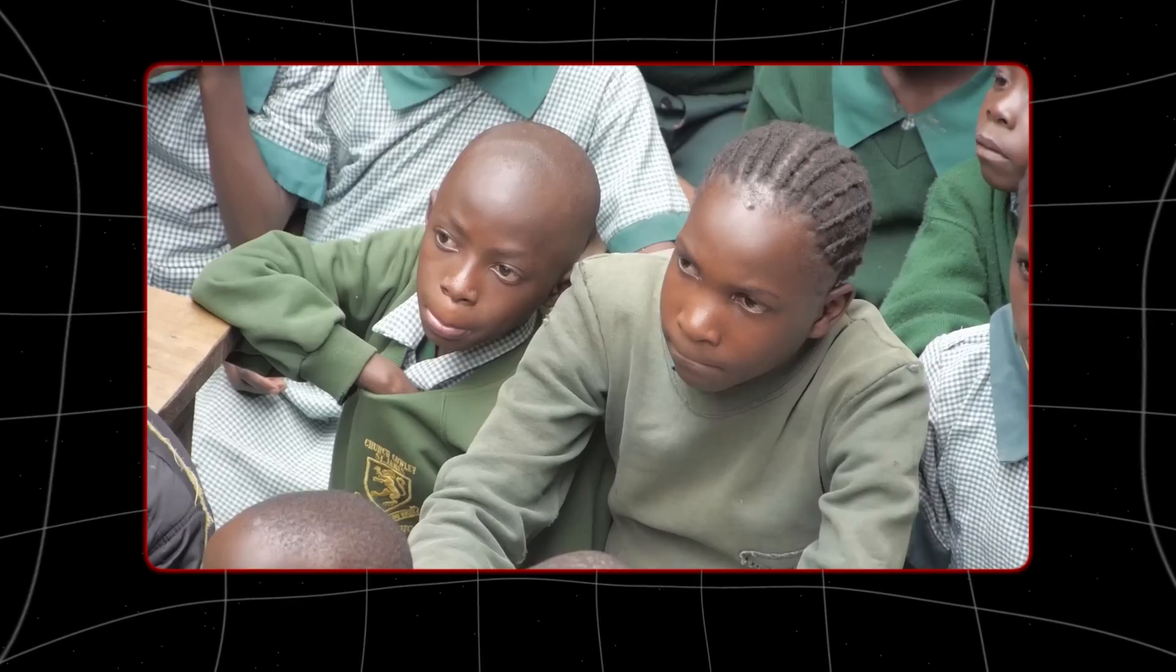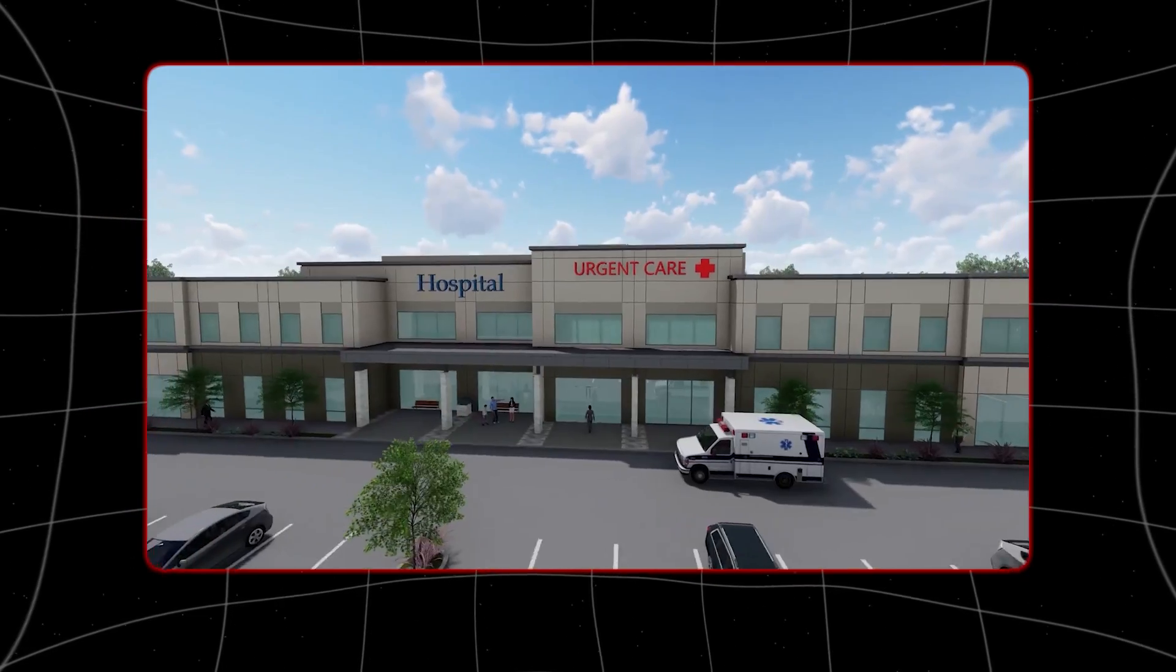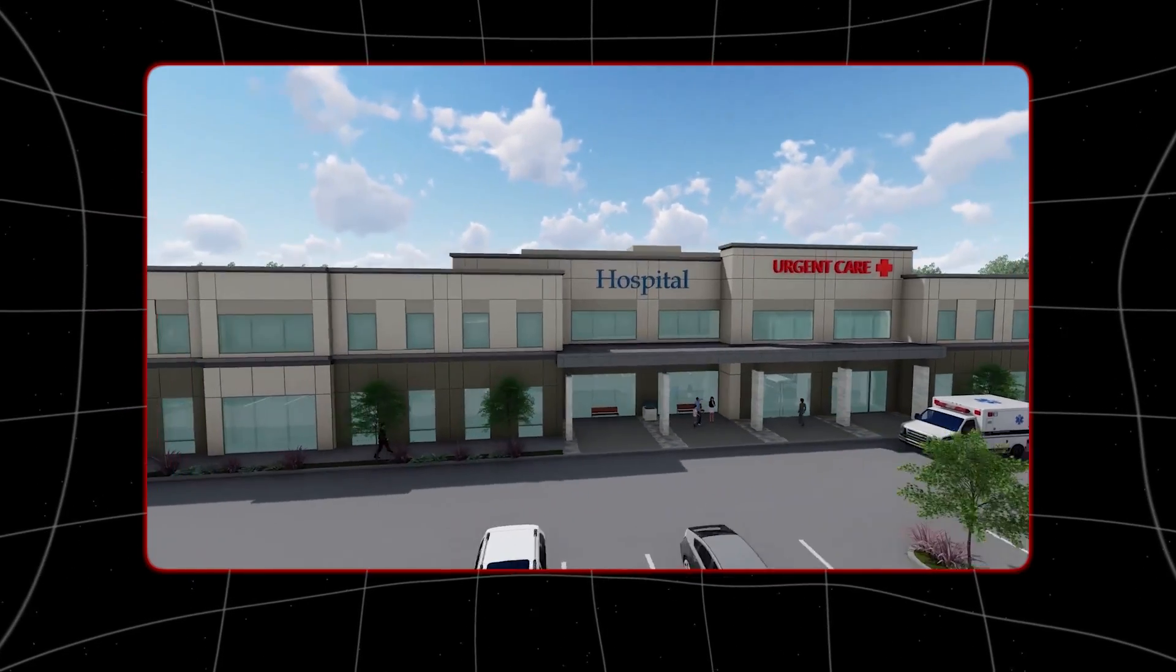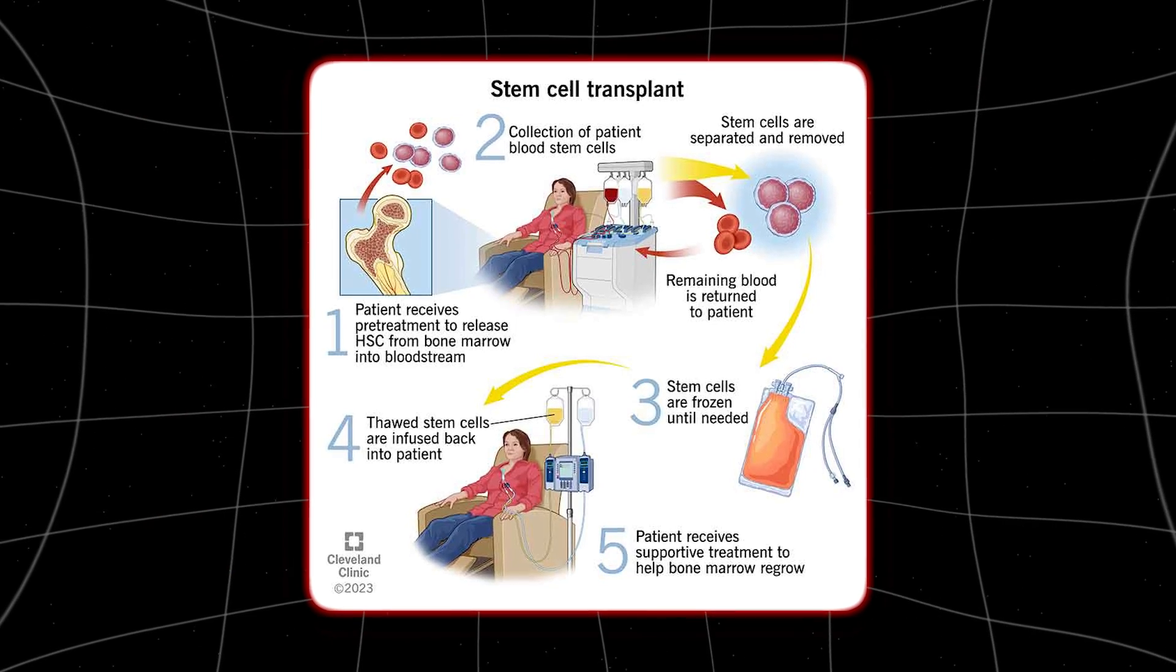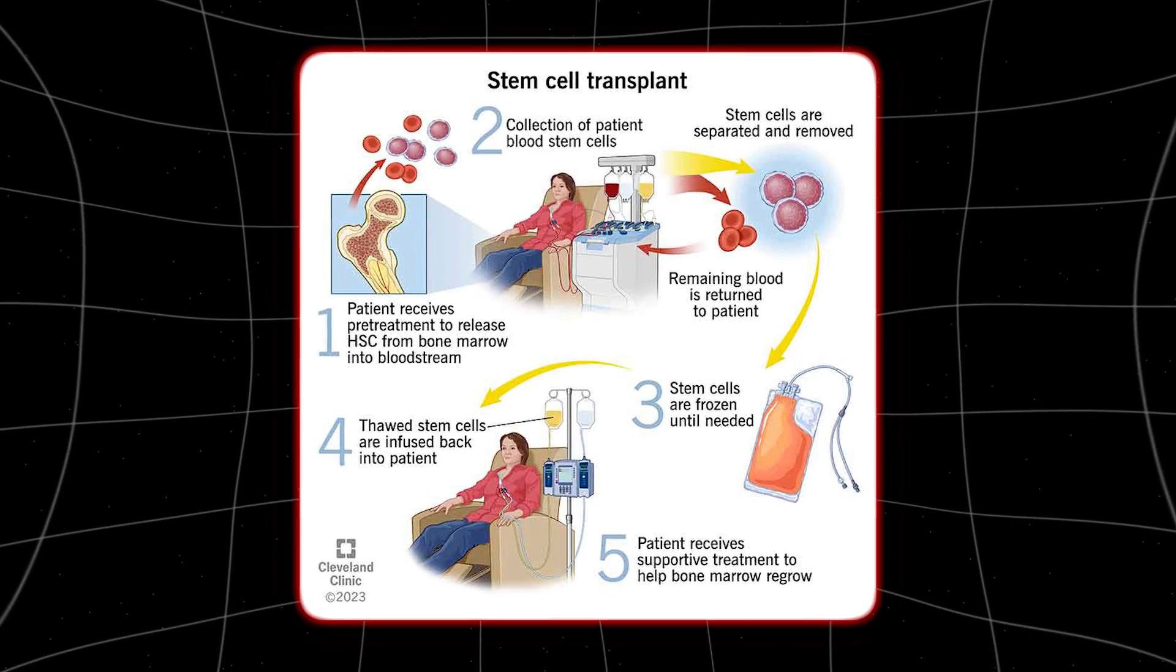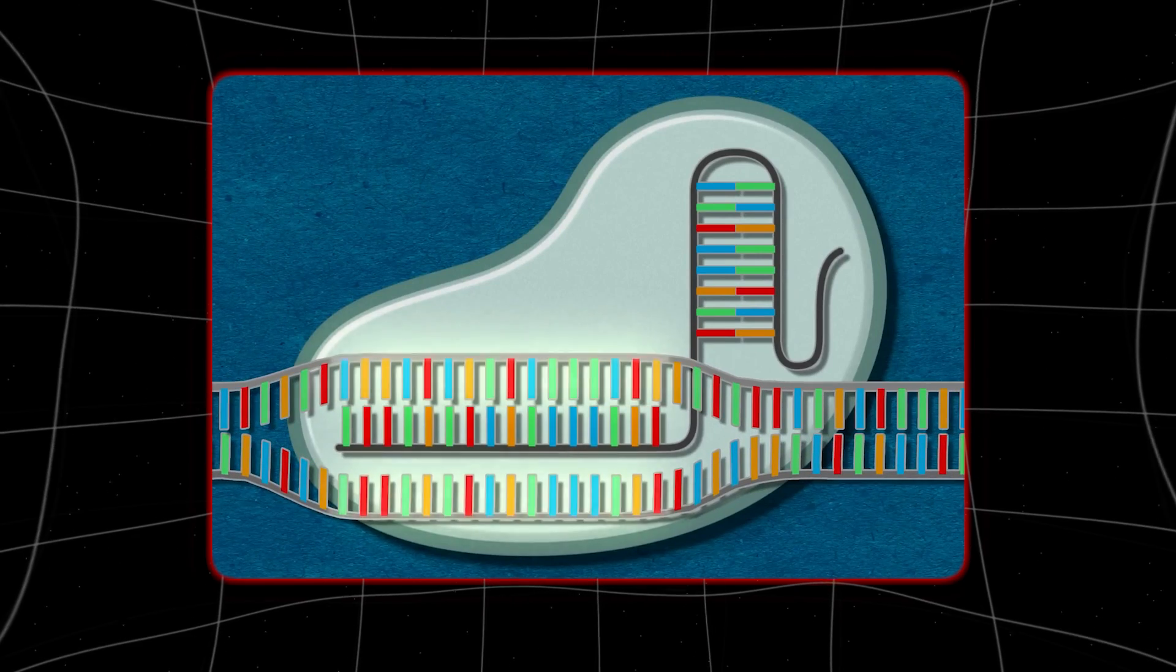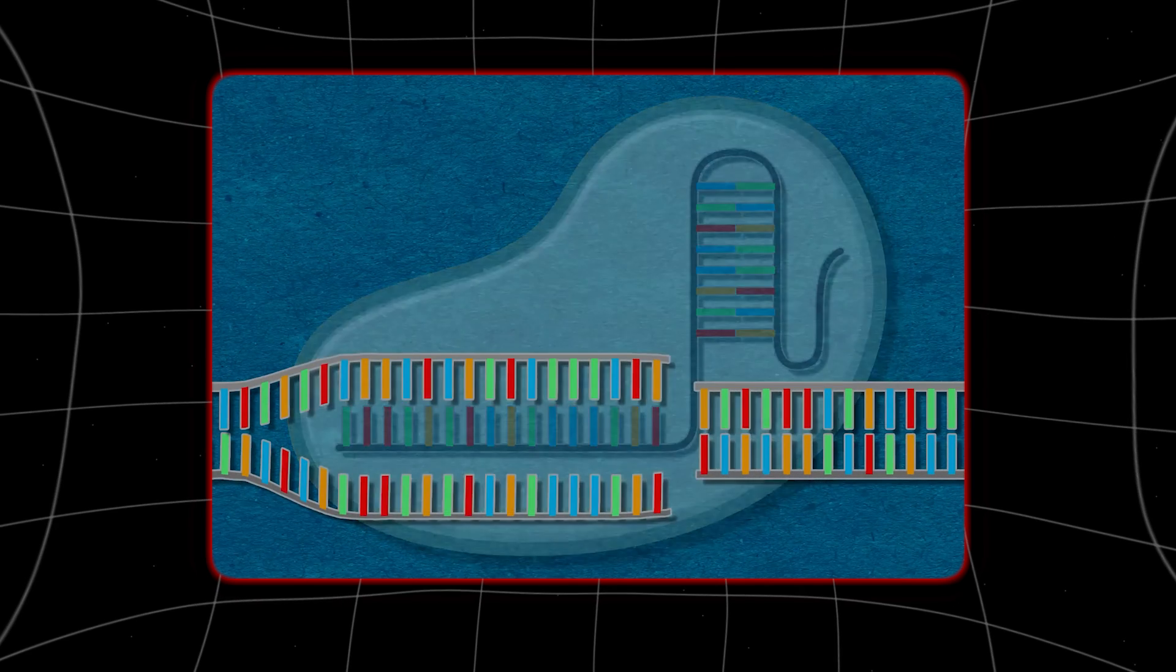The company says the treatment is too complex, involving hospitalization, bone marrow removal, editing, and transplantation. So simpler and cheaper ways to use CRISPR might be developed in the future.